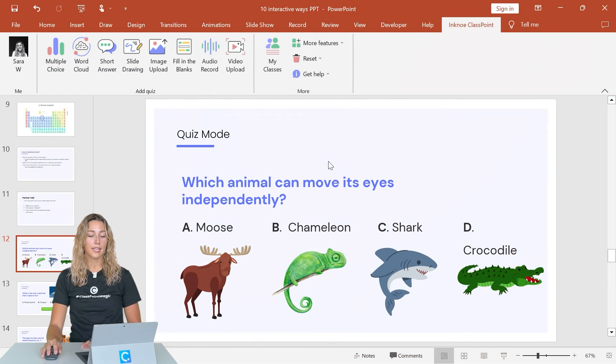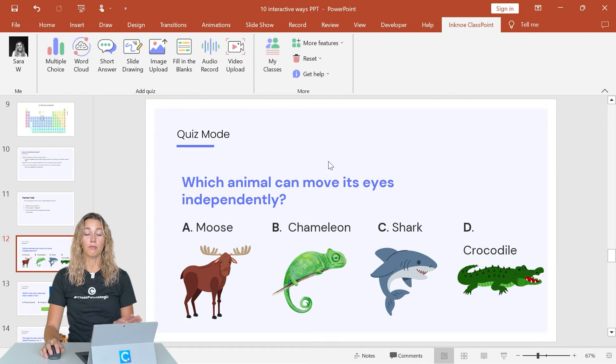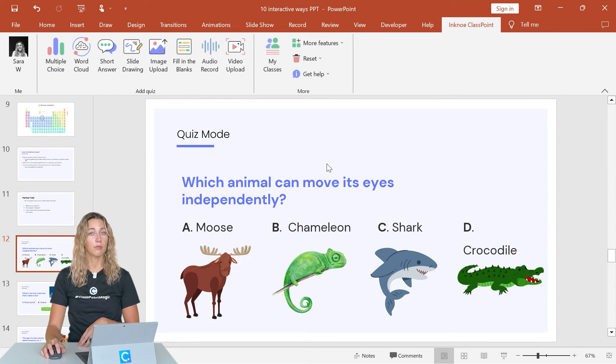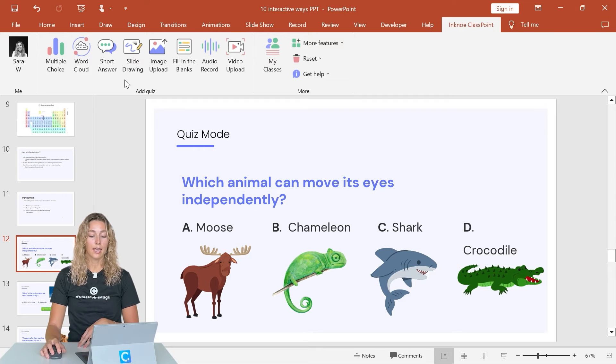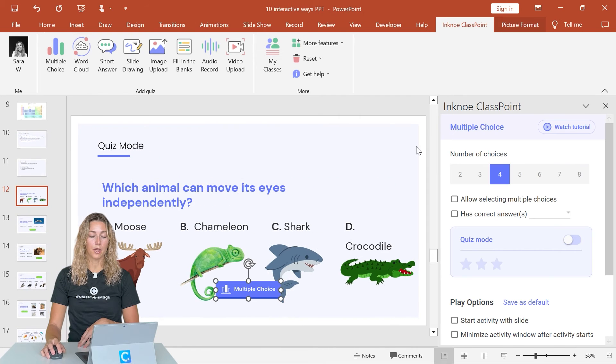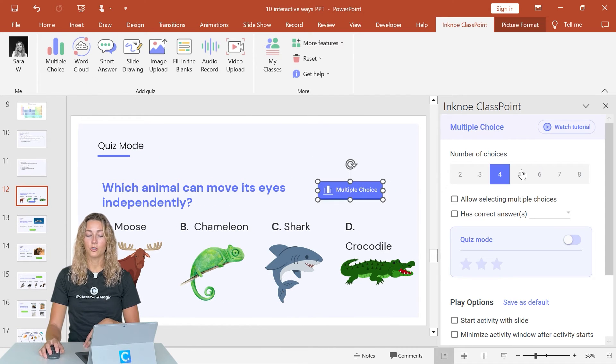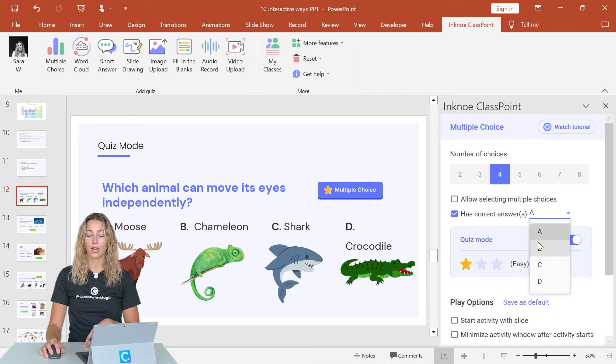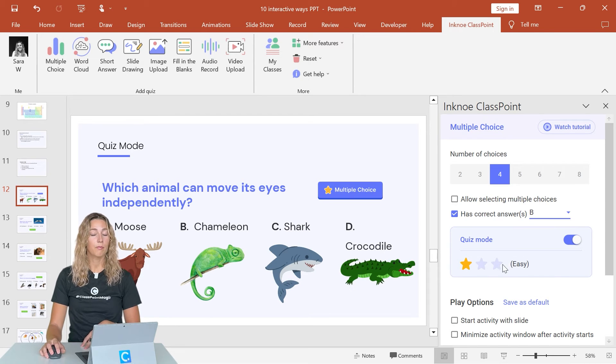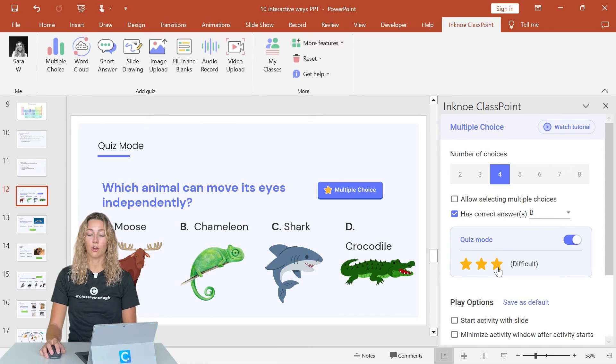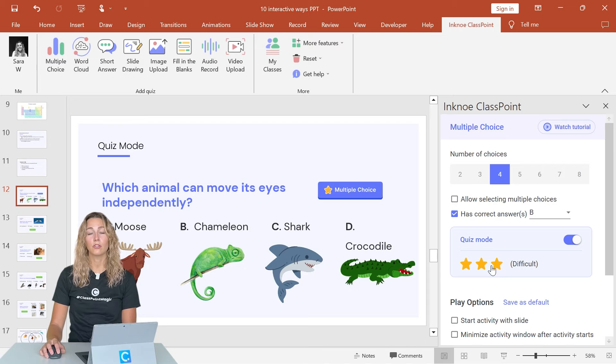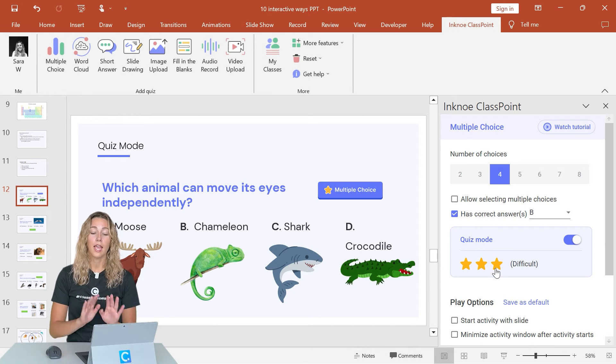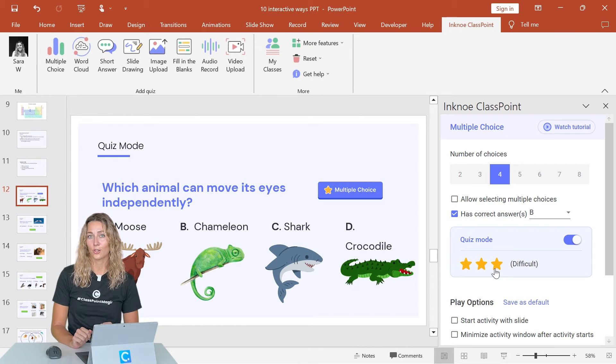ClassPoint's quiz mode is just a different form of the multiple choice question. So once you have your question on your slide, you can add a multiple choice button. And this time, just make sure you select quiz mode and select your correct answer. You can adjust the level of difficulty by clicking on these stars. And these stars correspond to the number of stars students will be awarded if they get that answer correct.